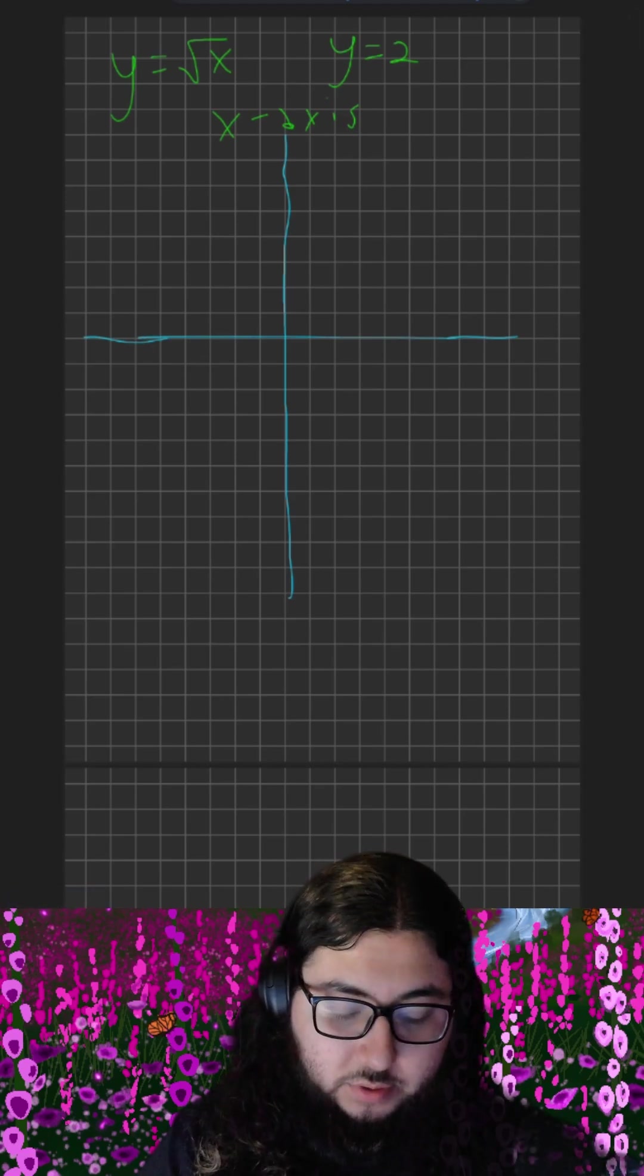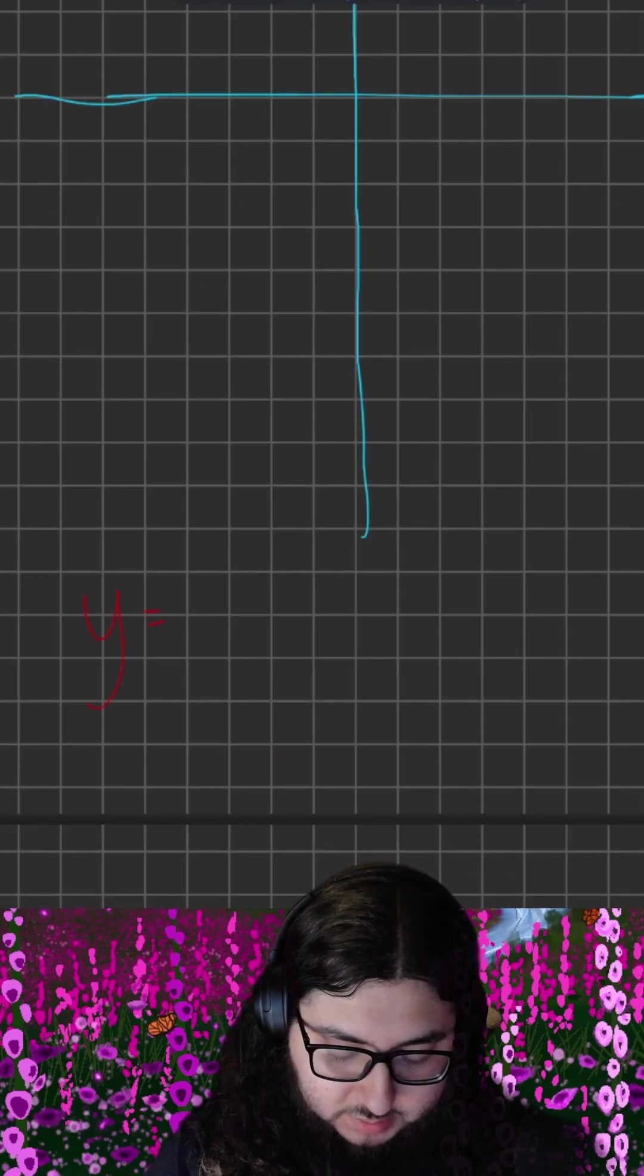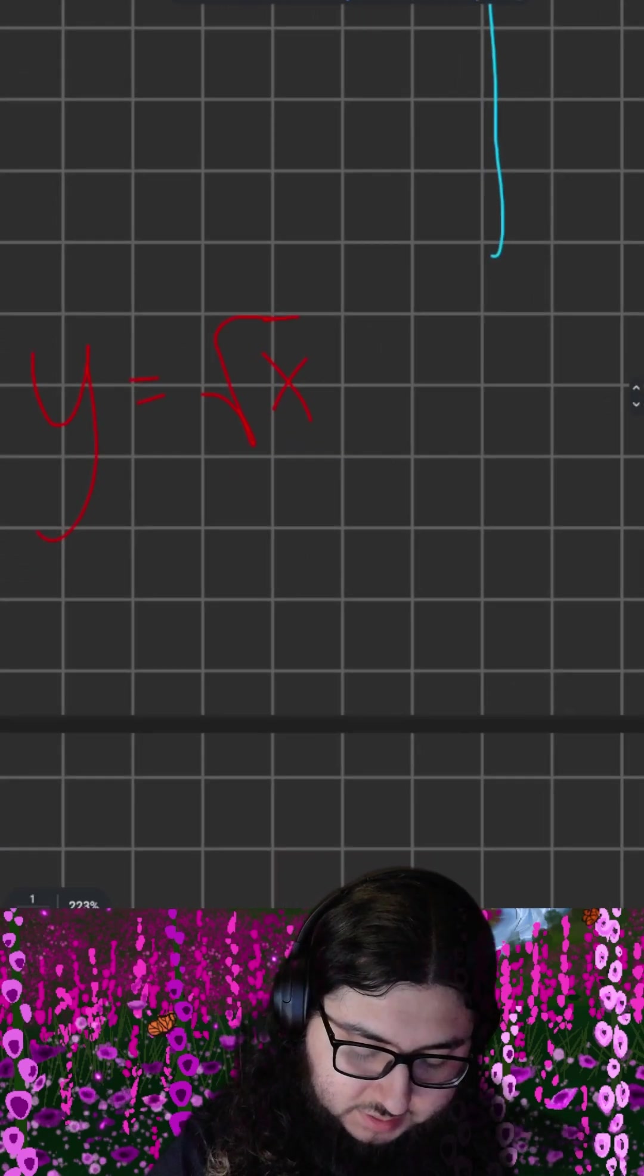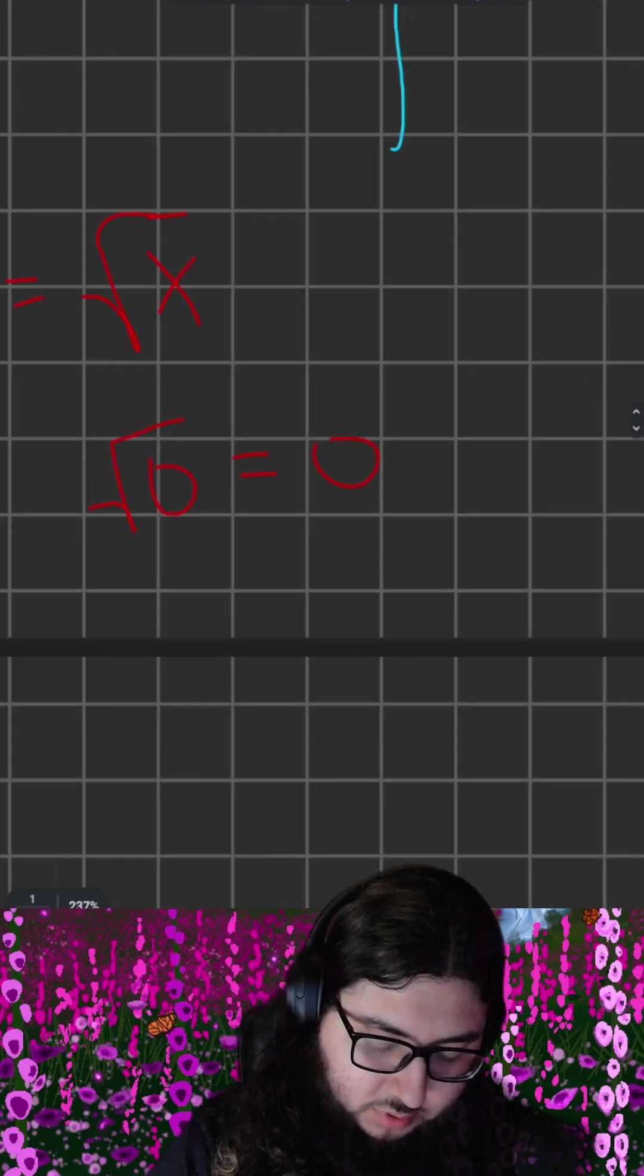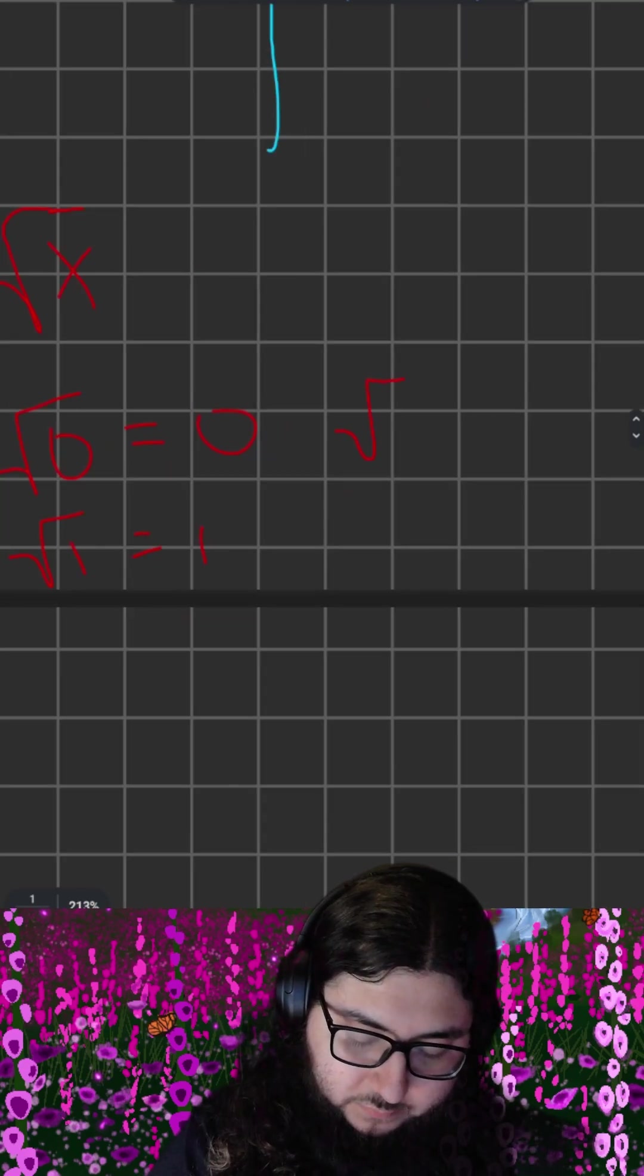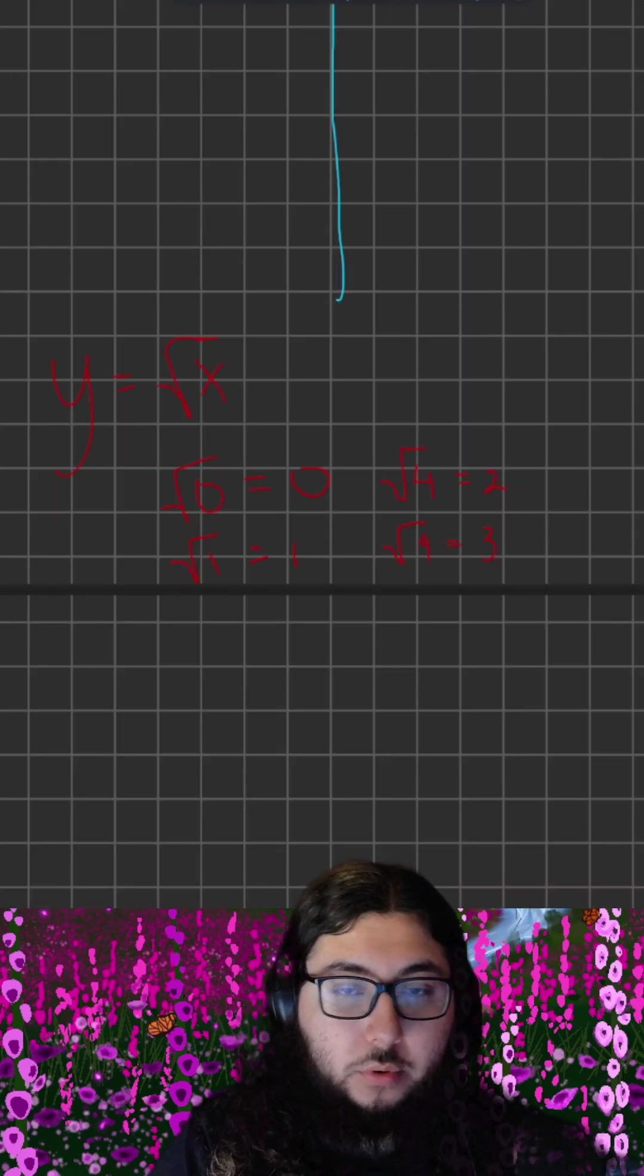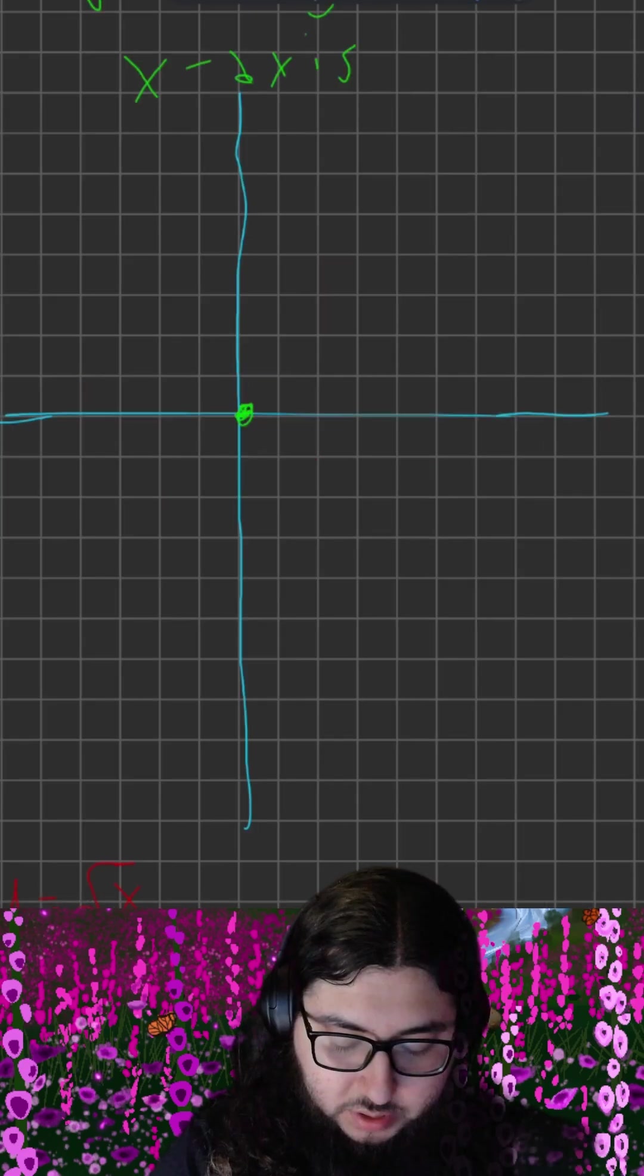So y equals the square root of x. If we substitute some points for x, for example, with x equals 0, the square root of 0 is just equal to 0. With the square root of 1 is just 1, square root of 4. Through substitution, we can determine the points that belong on the graph y equals square root of x.